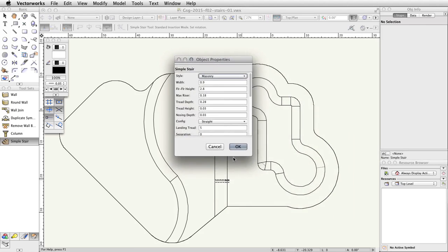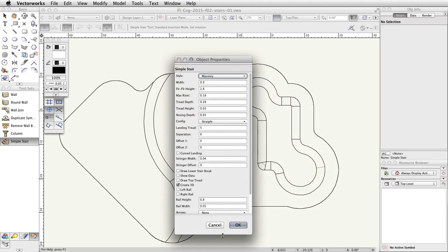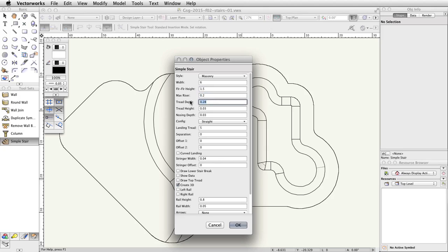In the Object Properties dialog, set the following values — leave all other values default: masonry width 6, floor to floor height 1.5, max riser 0.2, tread depth 0.45. Check Draw Top Tread. Click OK to place the Simple Stair object.